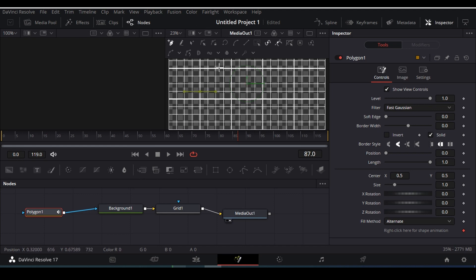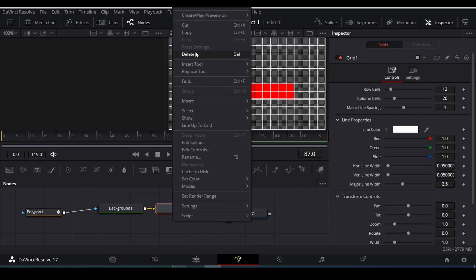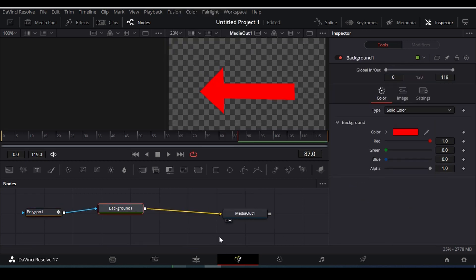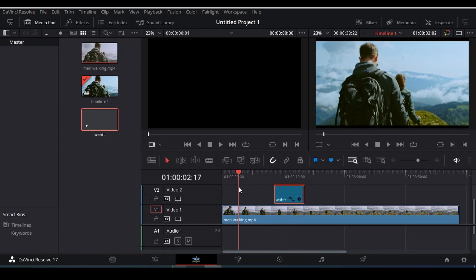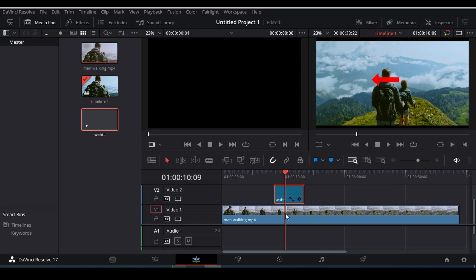I'm gonna draw the arrow shape point by point like this. Now I'm gonna delete the grid node here and save it. Our arrow sign has been drawn here.